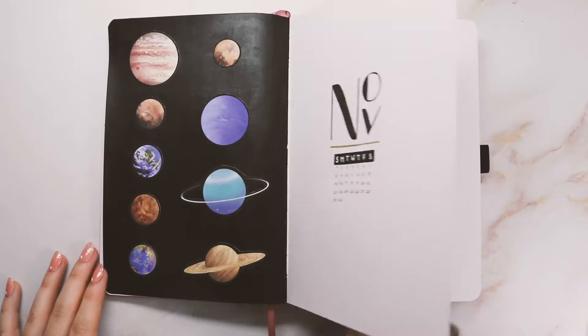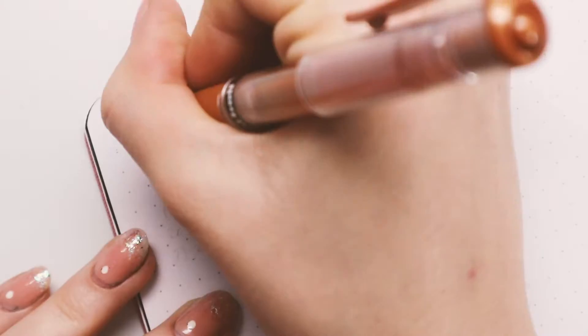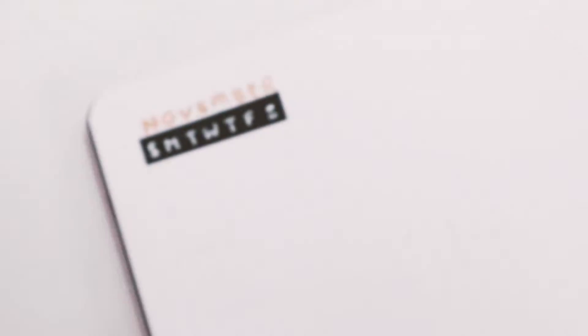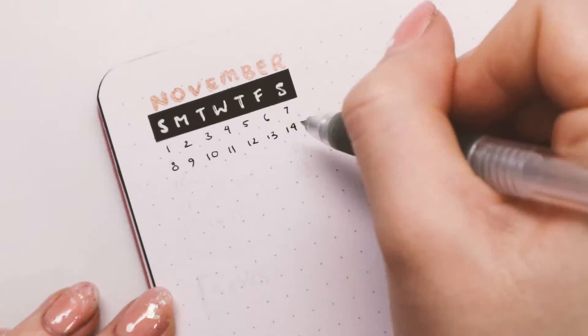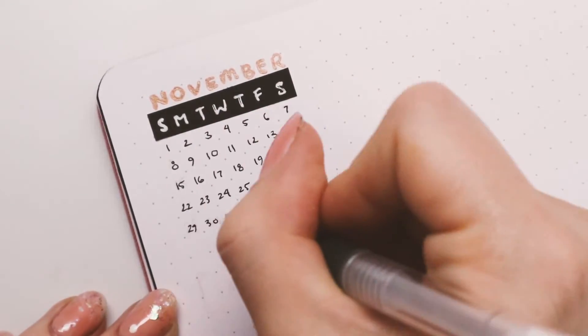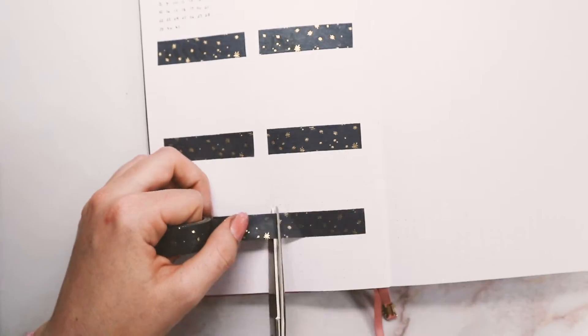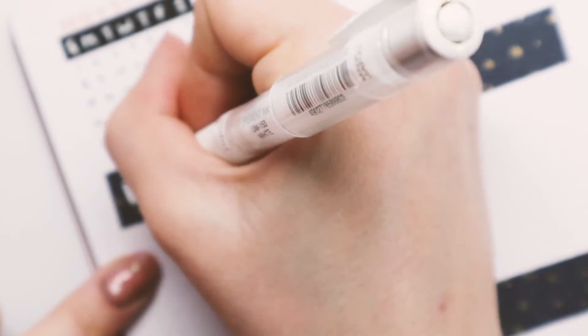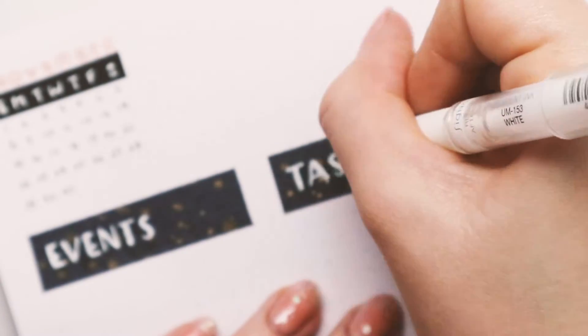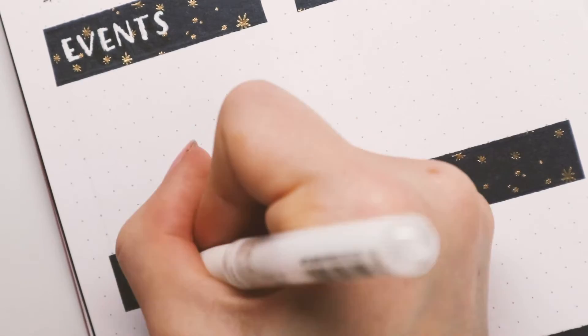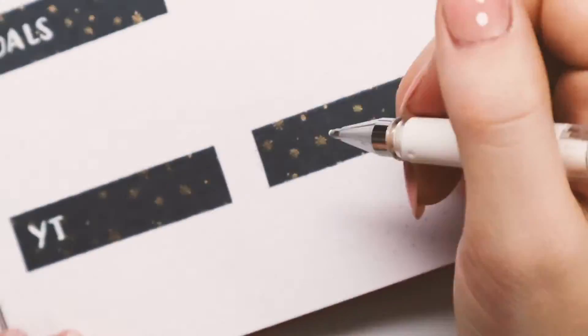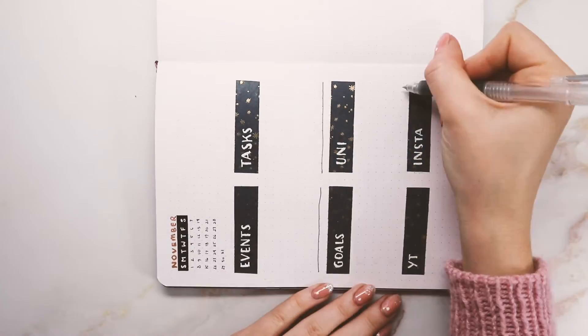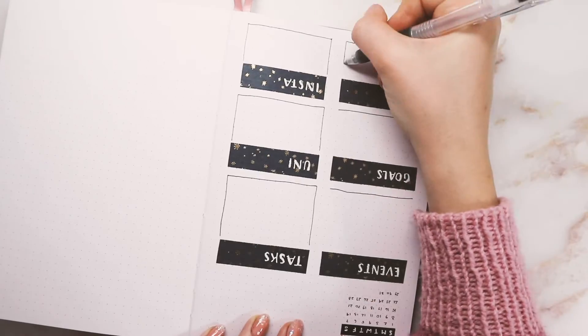Moving on to the next two pages, I'm again not doing a monthly overview like I used to do, but instead just creating some sections. On the top, another mini calendar, and here I'm using that copper shade that I was talking about. Then I remembered that I have this starry dark washi tape and I thought that was perfect for the spread, so I used that for the headers of these little sections that I created. I have one for events, tasks, uni stuff, monthly goals, and then my YouTube and Instagram growth tracker. Thank you to anyone who's subscribing or following me on Instagram. I'll leave all the links down below if you want to check me out on there as well.